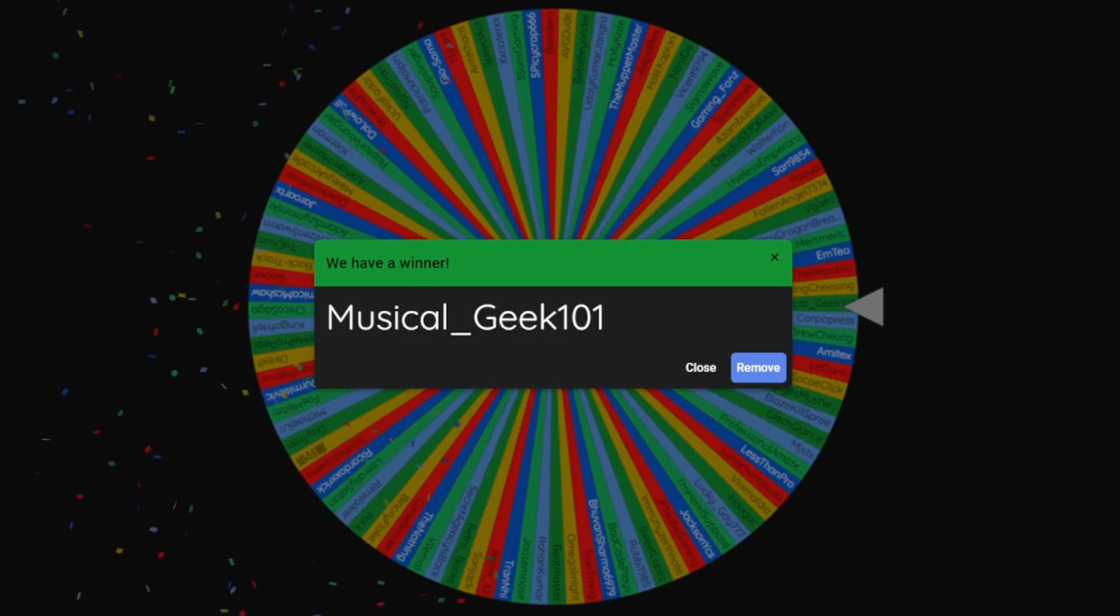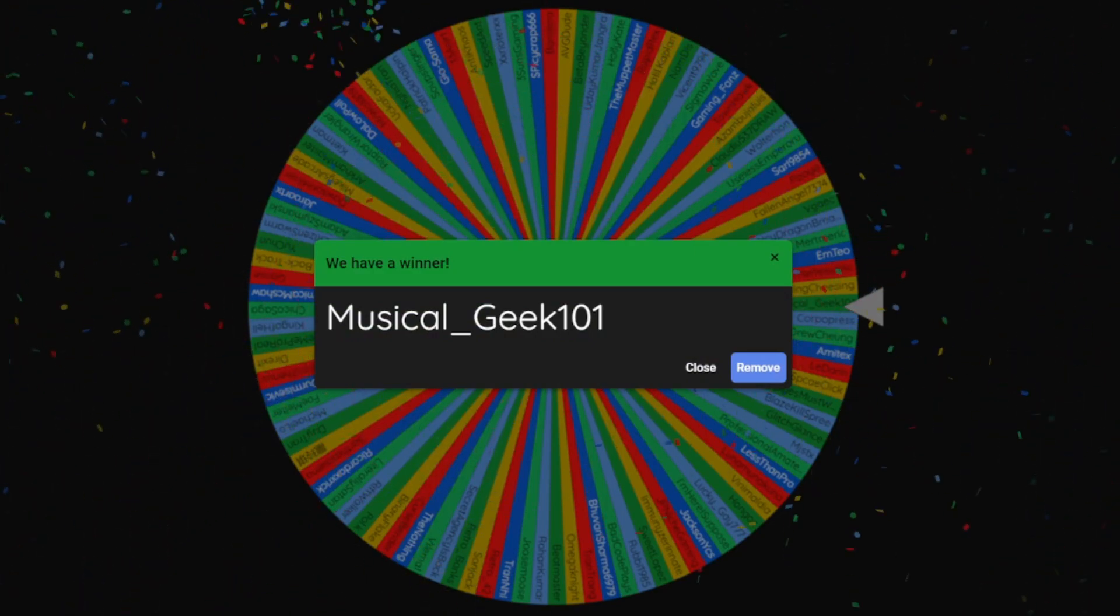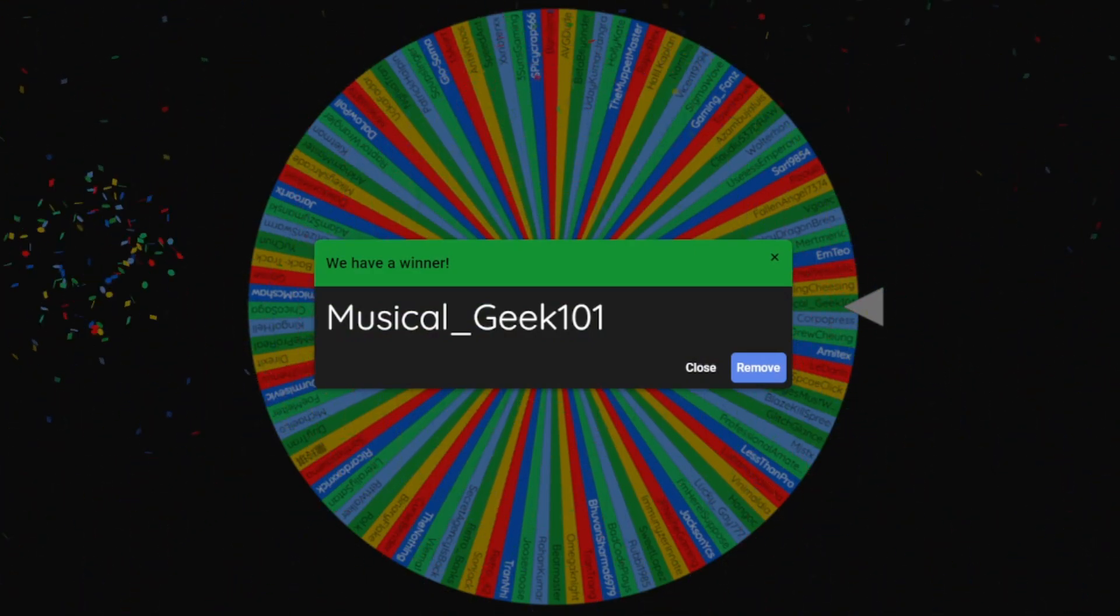Right, number two, let's go. It's gonna be a long video, could have made the spin a bit quicker but it's fine. Next is, oh my god that's close, Musical Geek 101. Congratulations, second winner, second winner. Plenty more to go. Remove, wow it feels so aggressive. Remove, get him off the wheel.